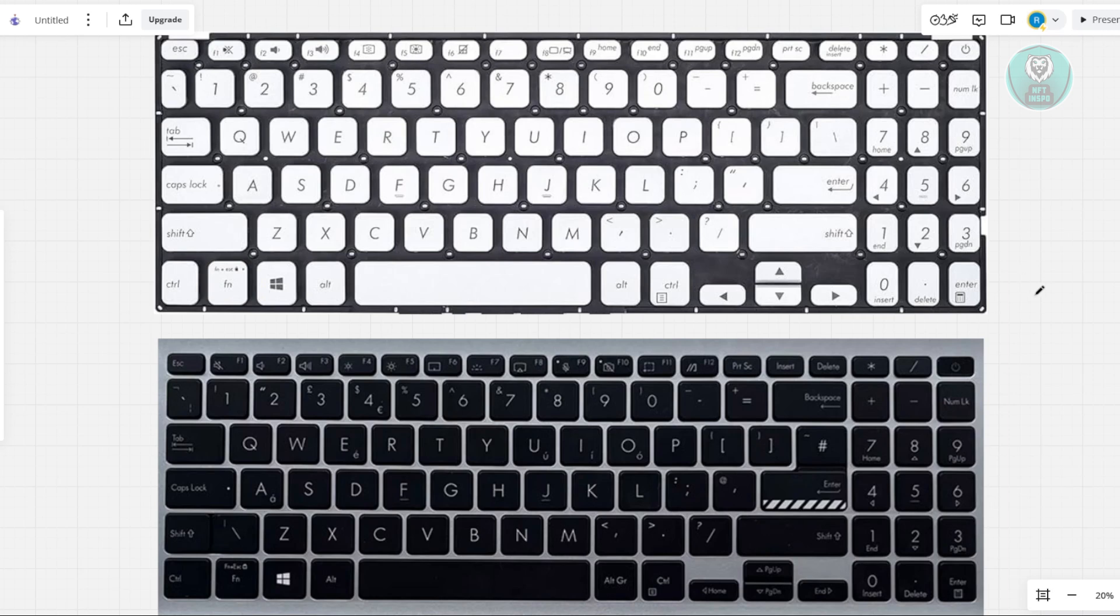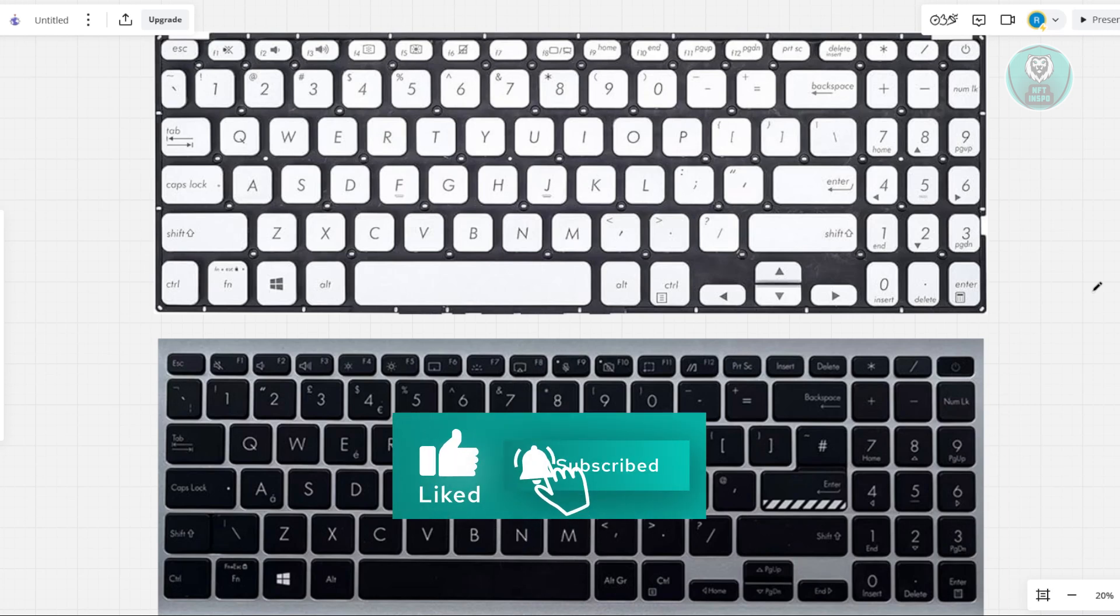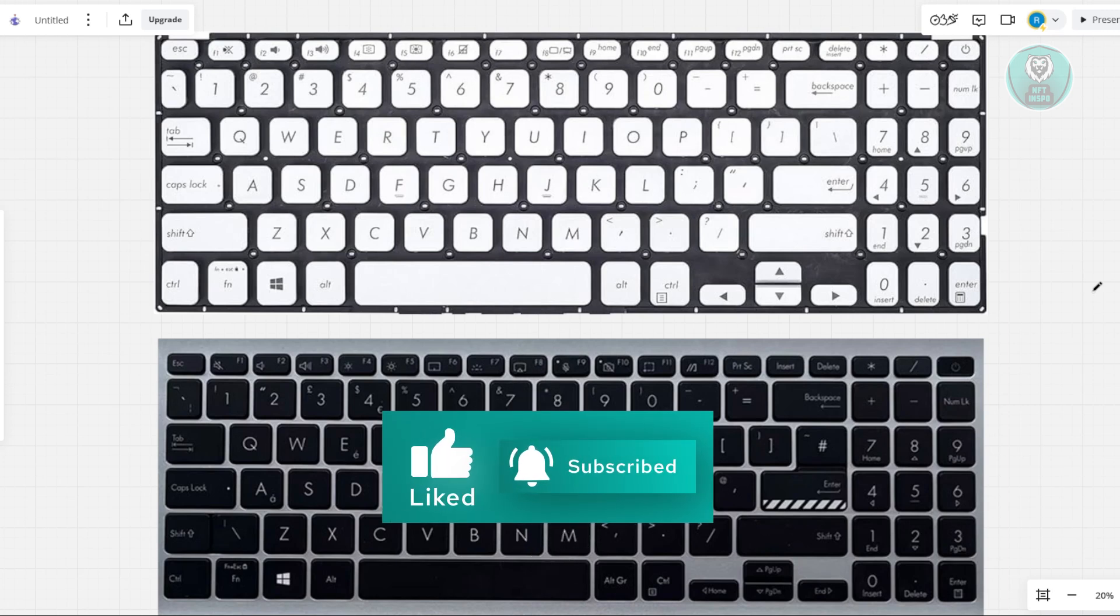That's about it. Hopefully this video is able to help you. Like and subscribe to NFT Inspo. Thank you for watching.